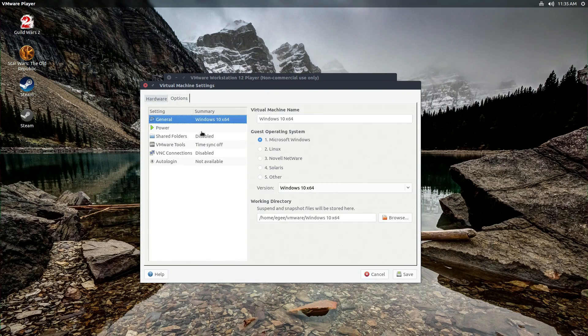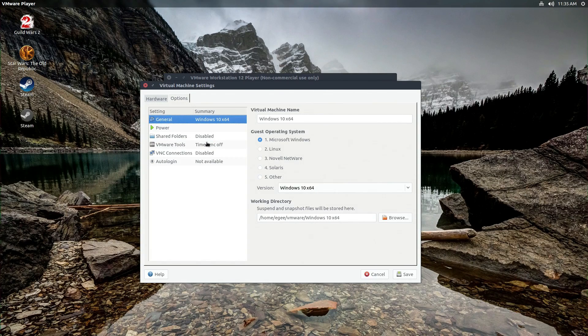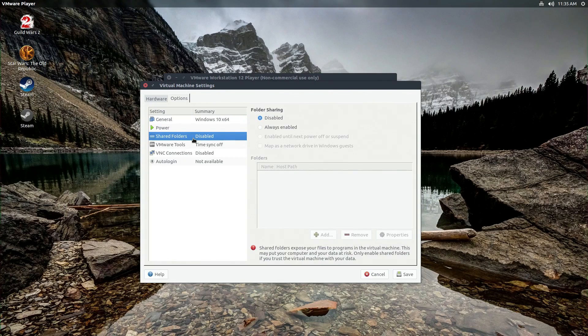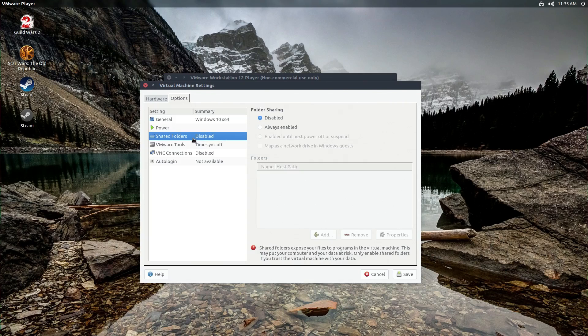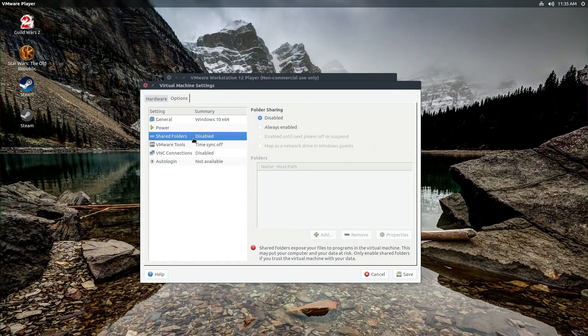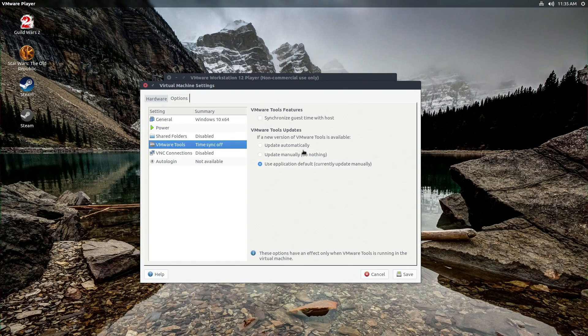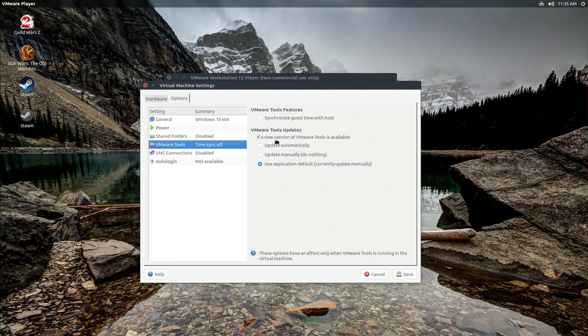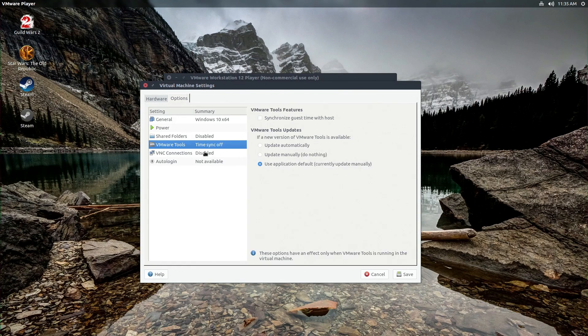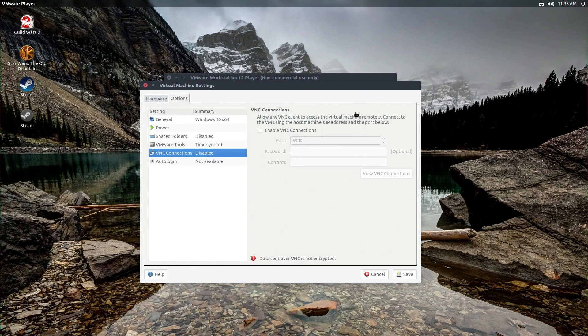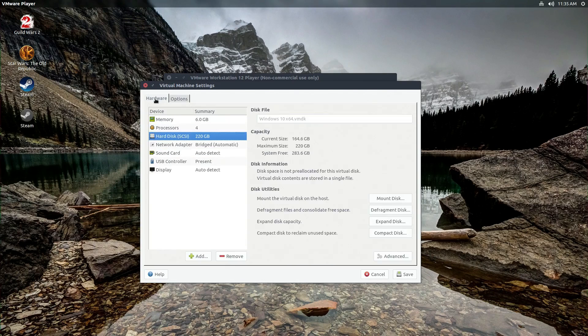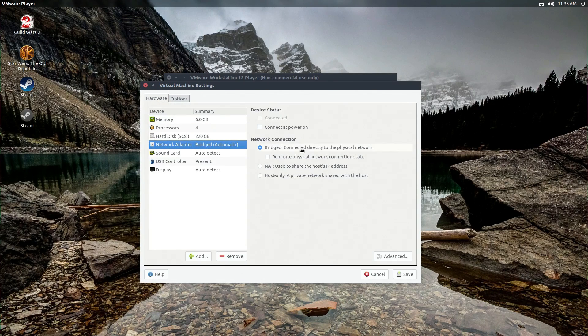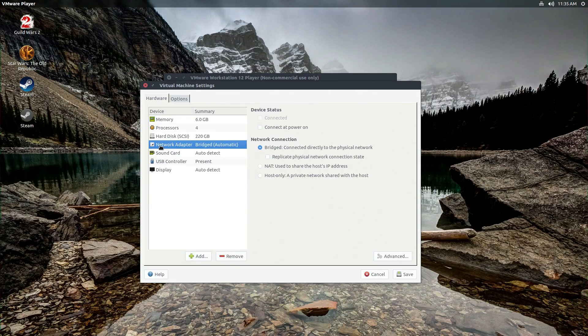There's also an options tab. There's nothing really happening in here. You can enable shared folders, but I just use Samba for the share between the host and the guest, so there's no real reason to do this. You can enable time sync. Again, there's not really any reason to do this unless you have a reason for it. And there's some other fancy stuff like VNC connections and stuff like that. That is pretty much it as far as configuration goes.